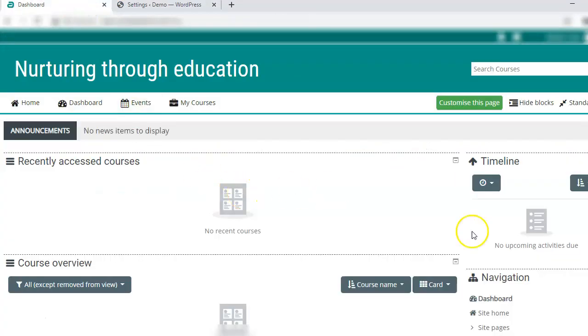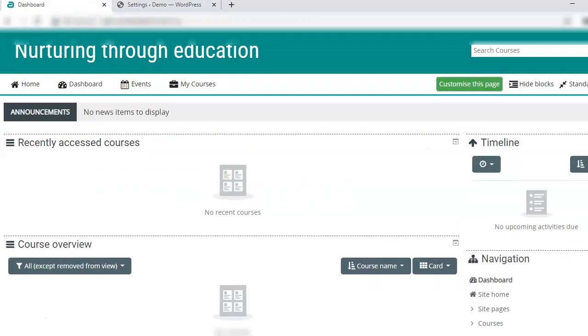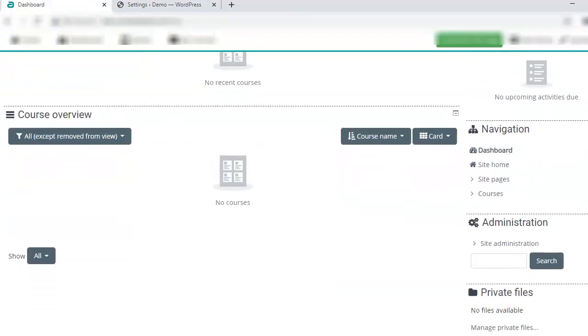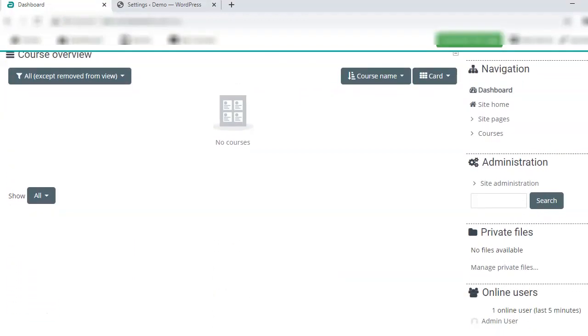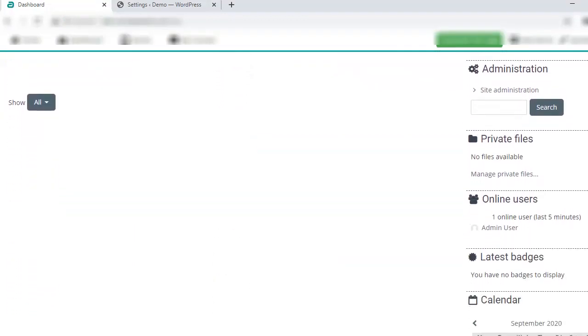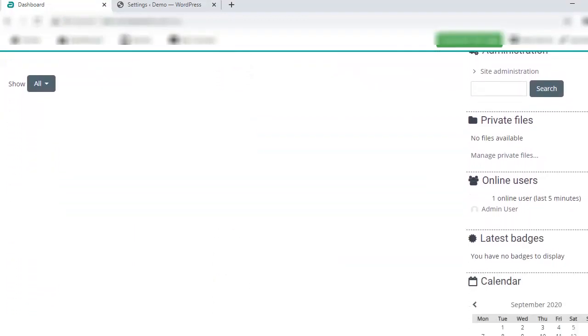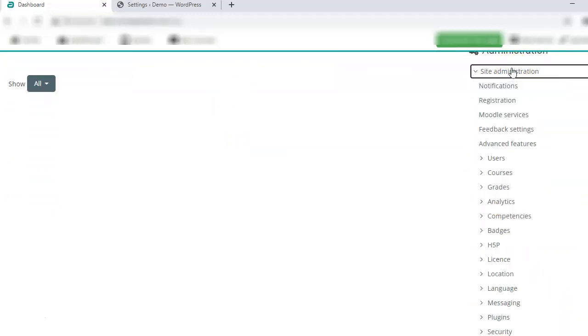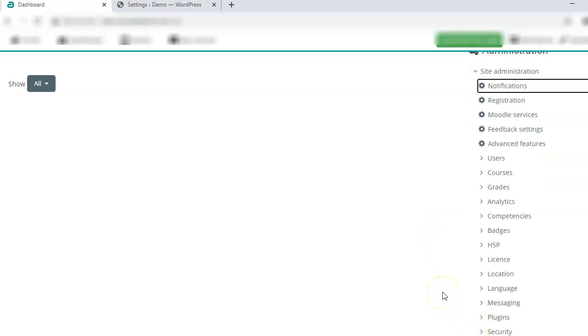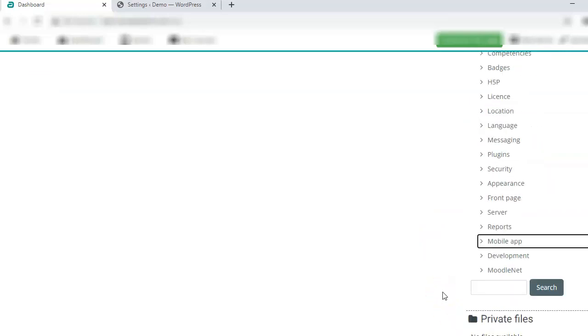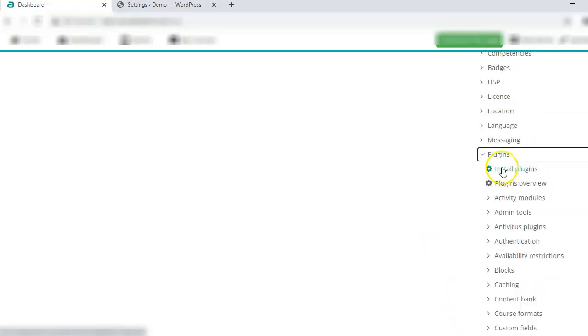Once this is done we will go to the Moodle site. When you have logged into your admin account, go to site administration. From site administration go to plugins, install plugin.